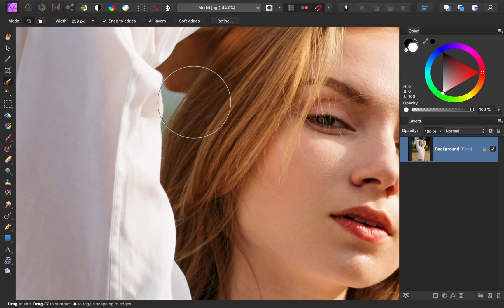I'm going to make my brush smaller and then hold down Alt or Option as I click and drag to remove these areas from my selection.